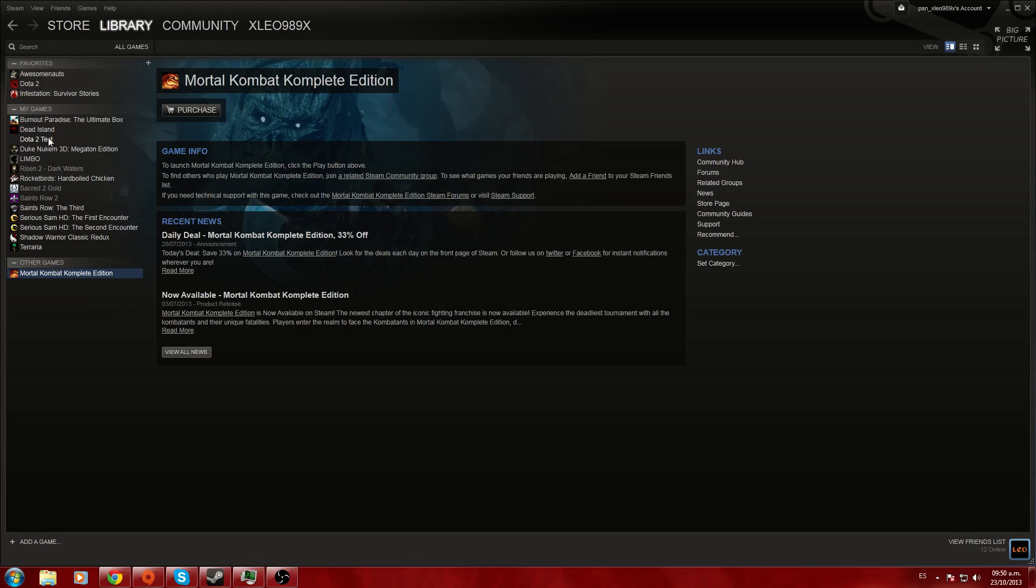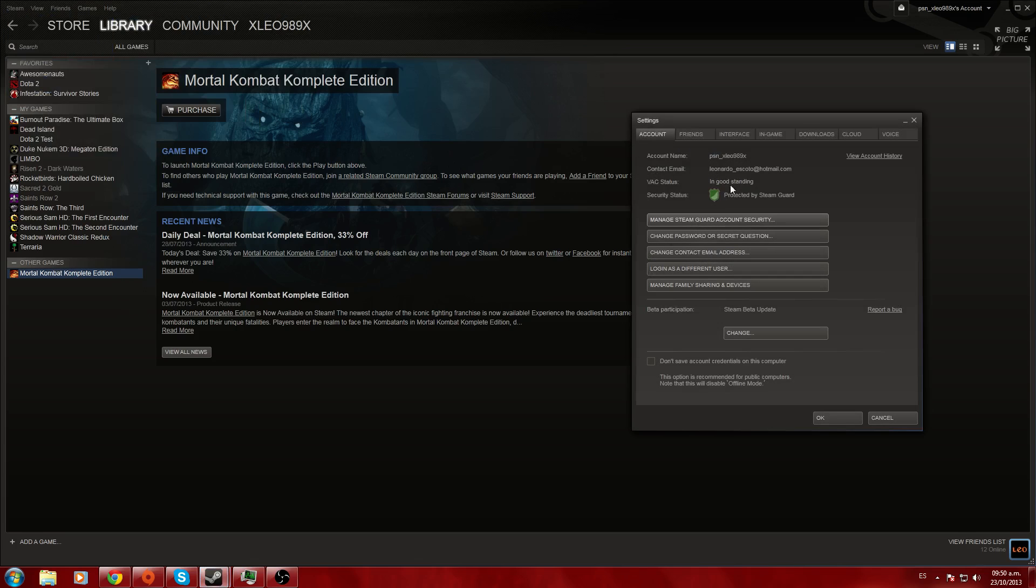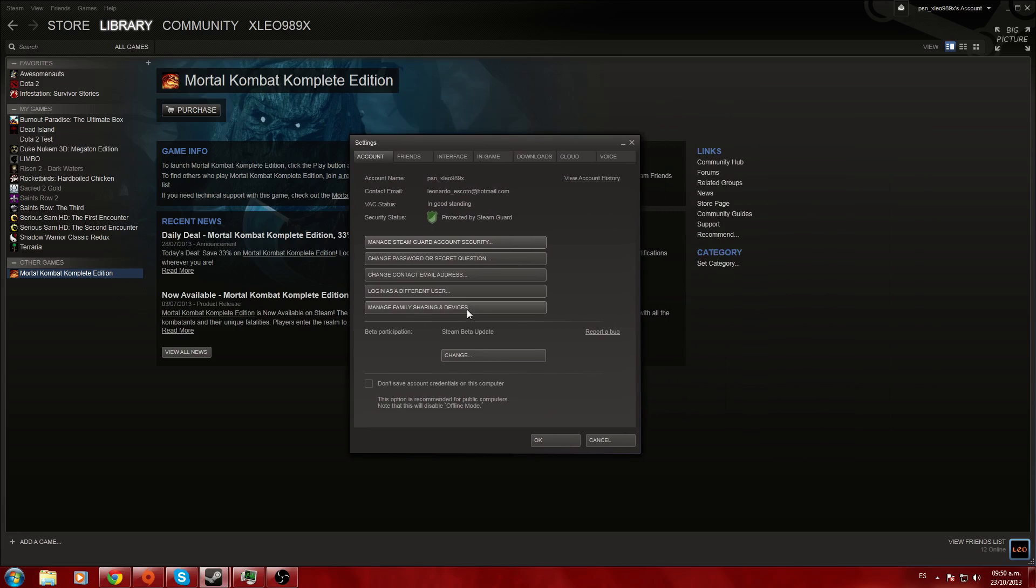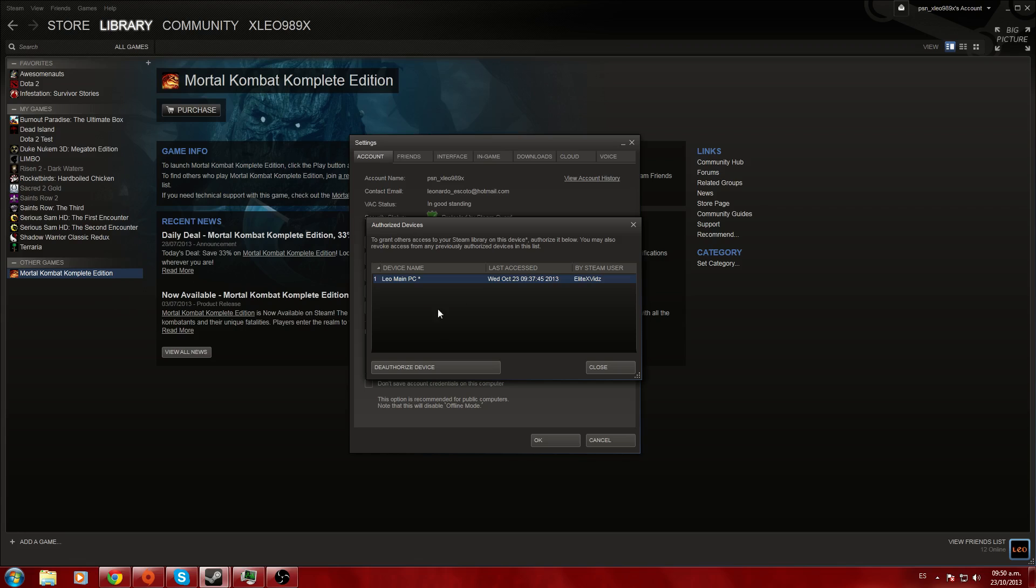You go to family sharing and devices. This is my PC right now. This is where I have it authorized. This is my PC I'm using right now. This is the other account my friend is using. You're going to authorize this PC so people on my account on this PC can use any games from my account.